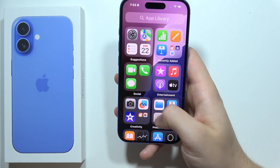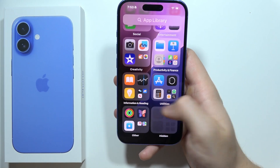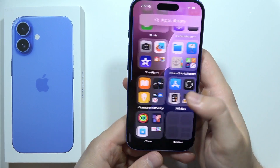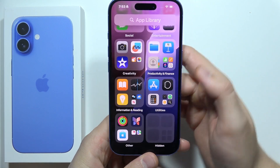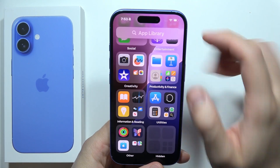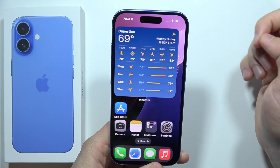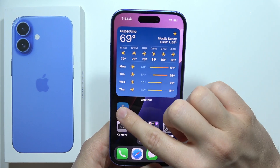If you want to bring other apps to the home screen — for example, the App Store — you have to click and hold it, then click to add it to the home screen.